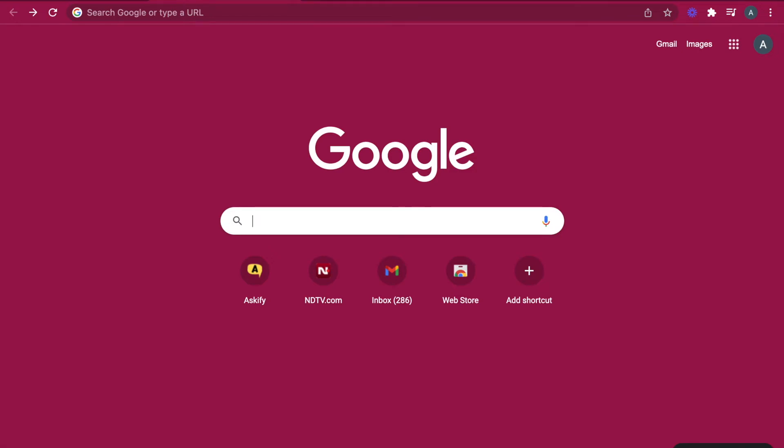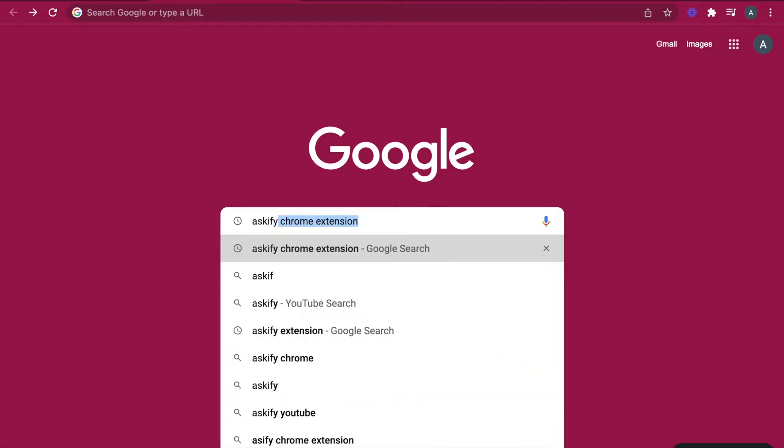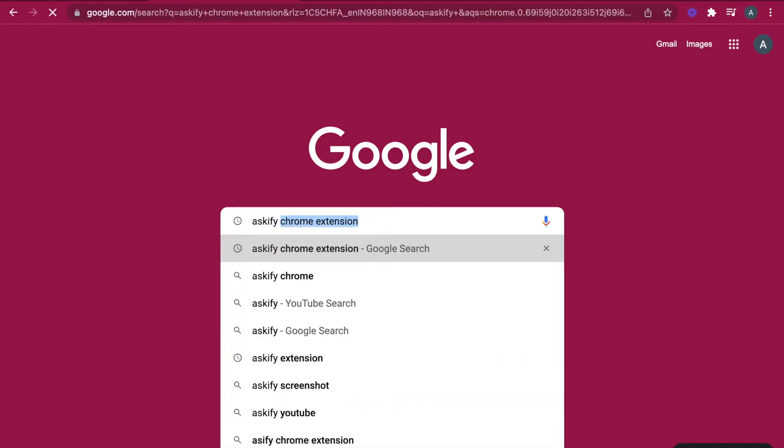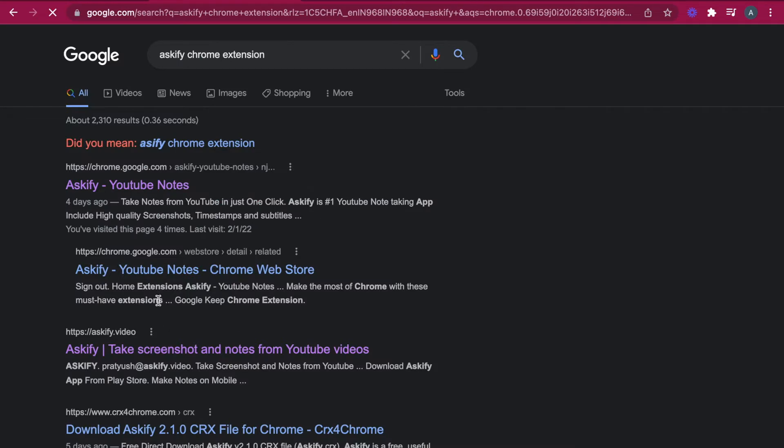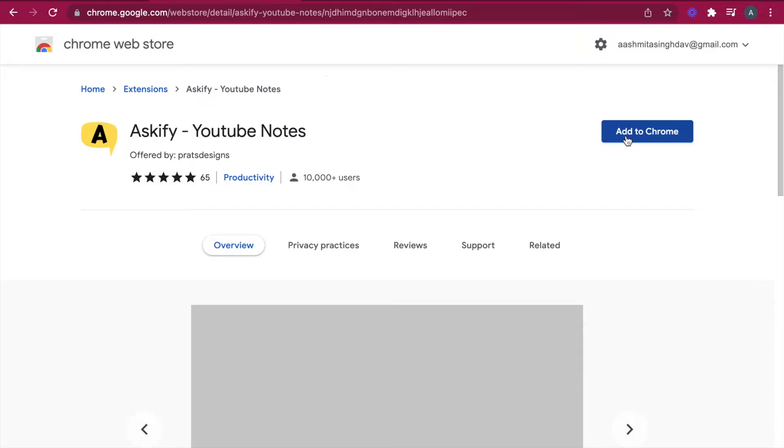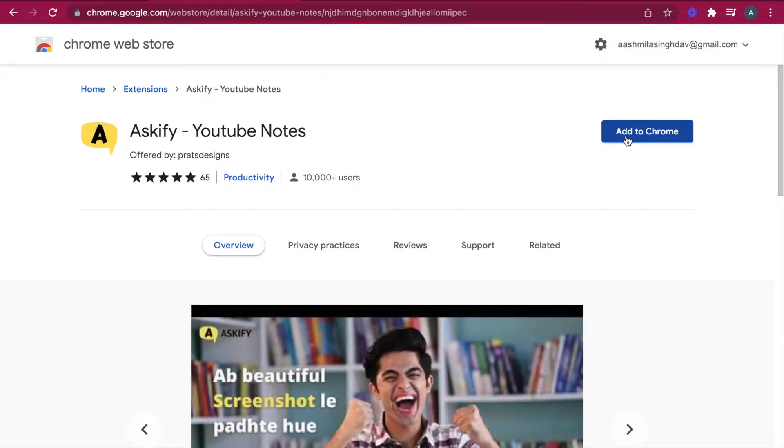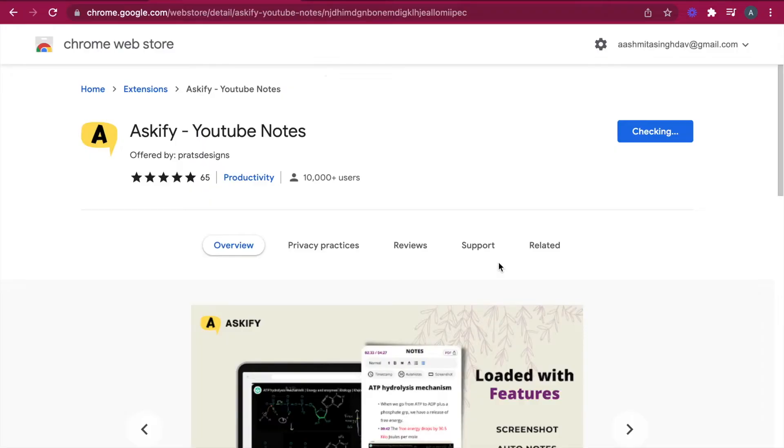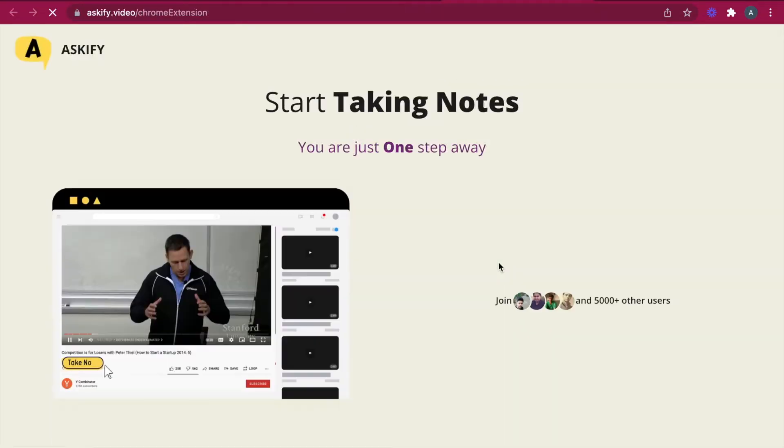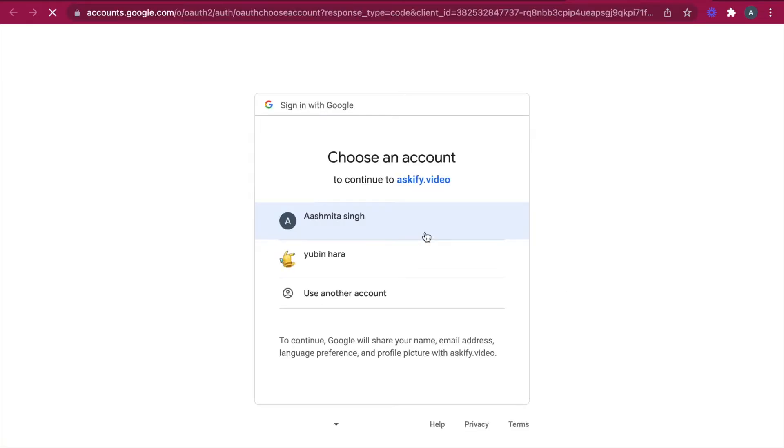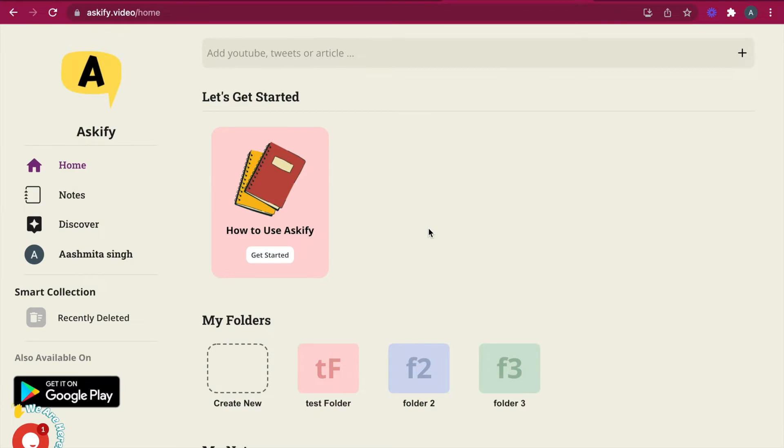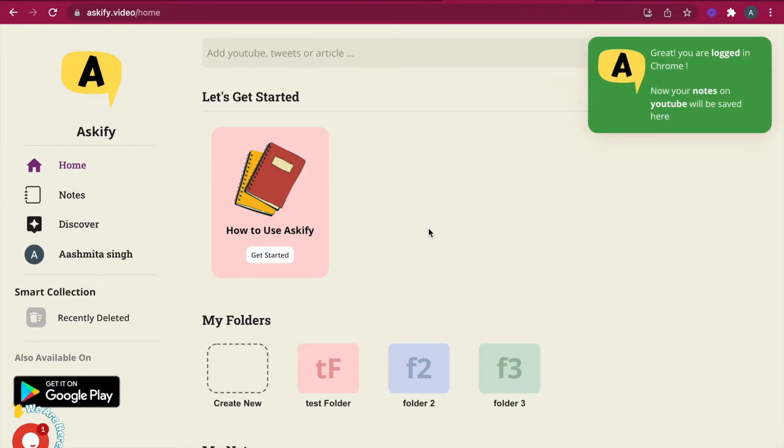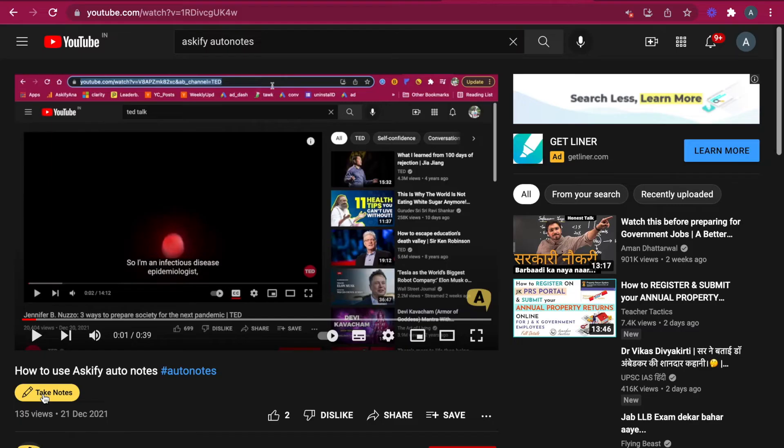To use Askify, first we need to install the Askify Chrome extension. Let's search for Askify Chrome extension. We'll click on the first link and then click on the Add to Chrome button. Add extension. Our extension is installed. Now we'll do sign in. This opens up our dashboard. Once you have installed Askify Chrome extension, open any YouTube video.